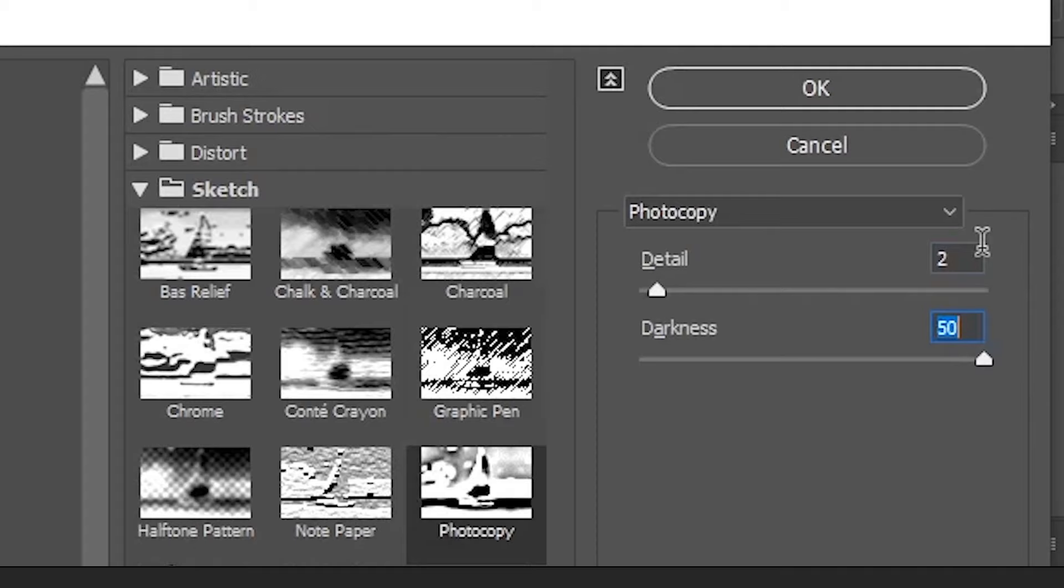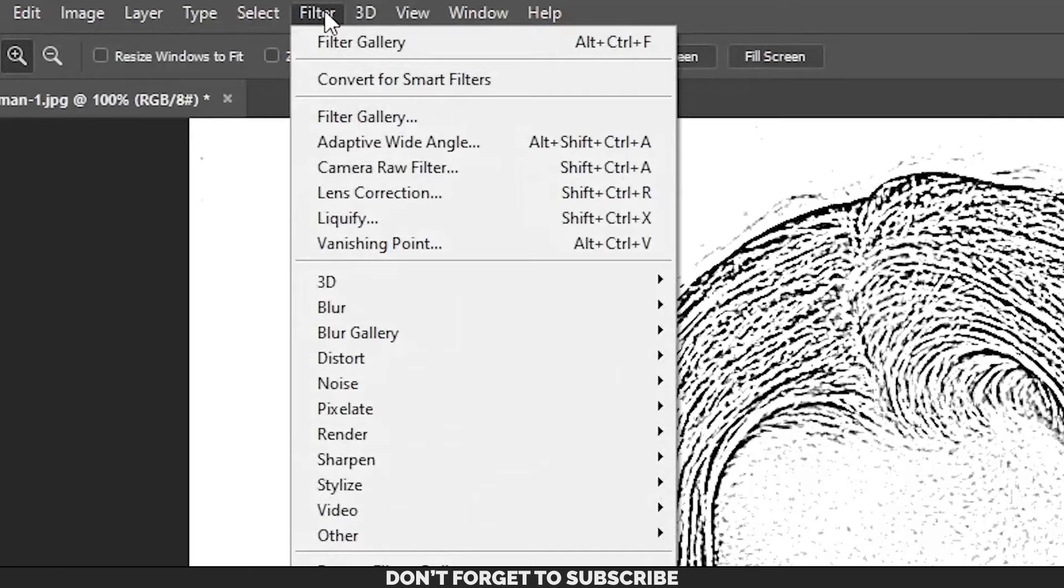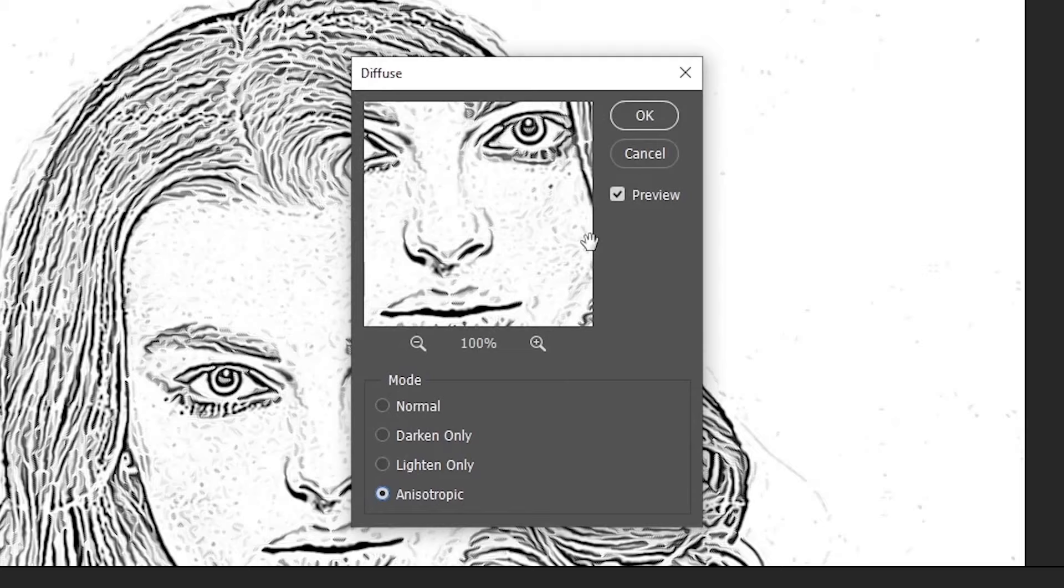Still not quite right. Let's go ahead and refine it further. Go to Filter once again and then Stylize, then Diffuse. Choose the mode Anisotropic and then click OK.